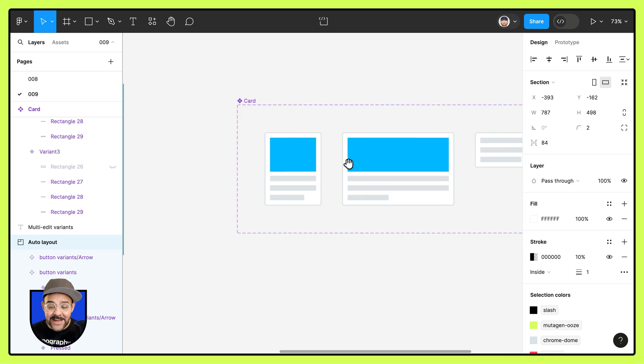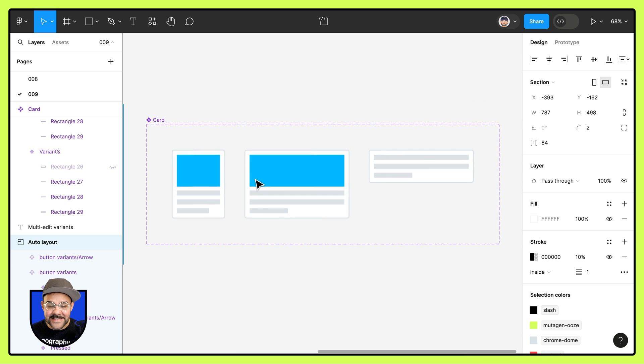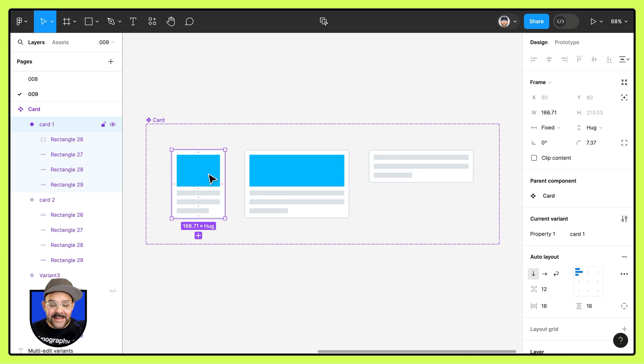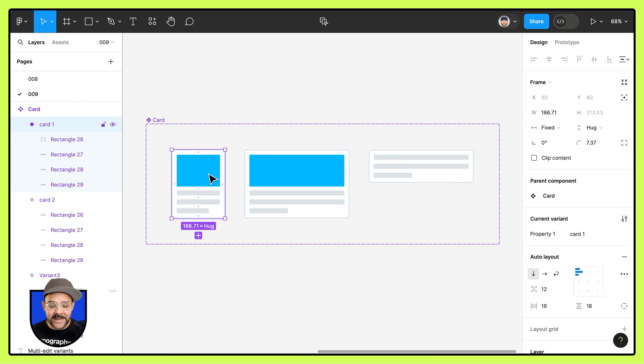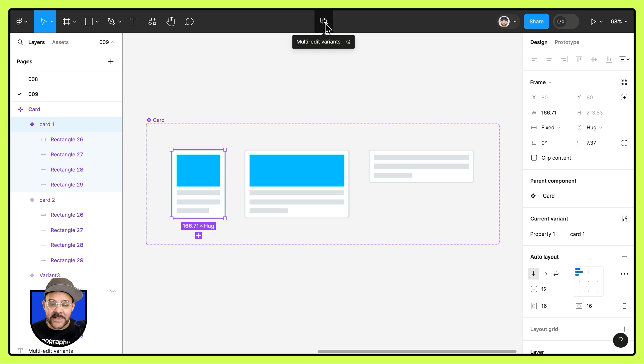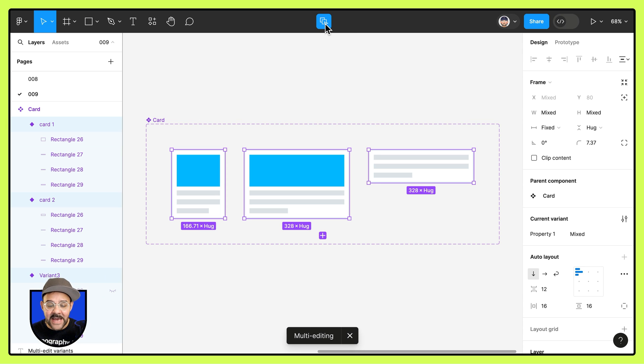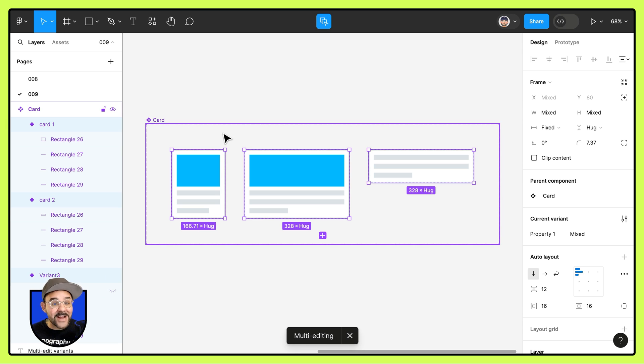Let's take a look at another example here. Let's say I want to add a title to these card variants. I'm going to select this first card, come up and choose multi-edit variants. It's going to select all of those variants.